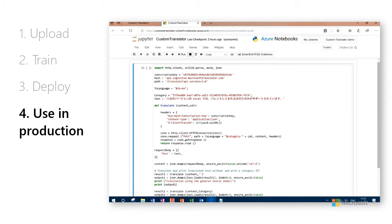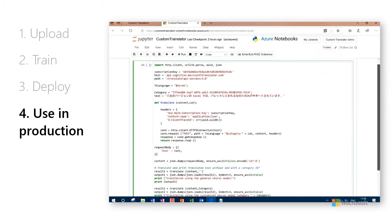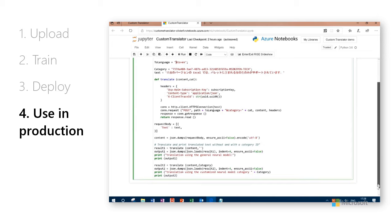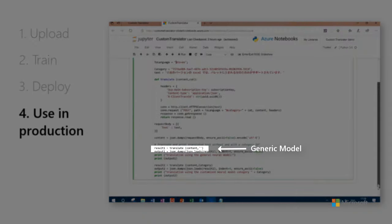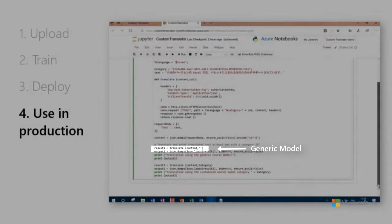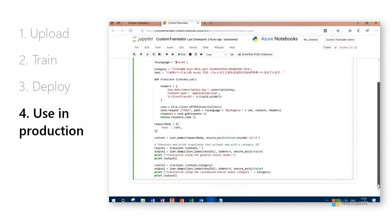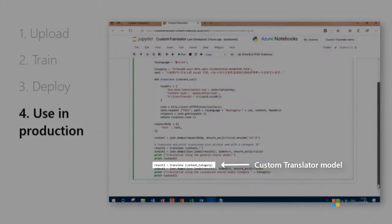For the output, we're calling the translations twice. Once to translate content with no category ID using the generic models, and the second output to translate the content using the custom model with Custom Translator.